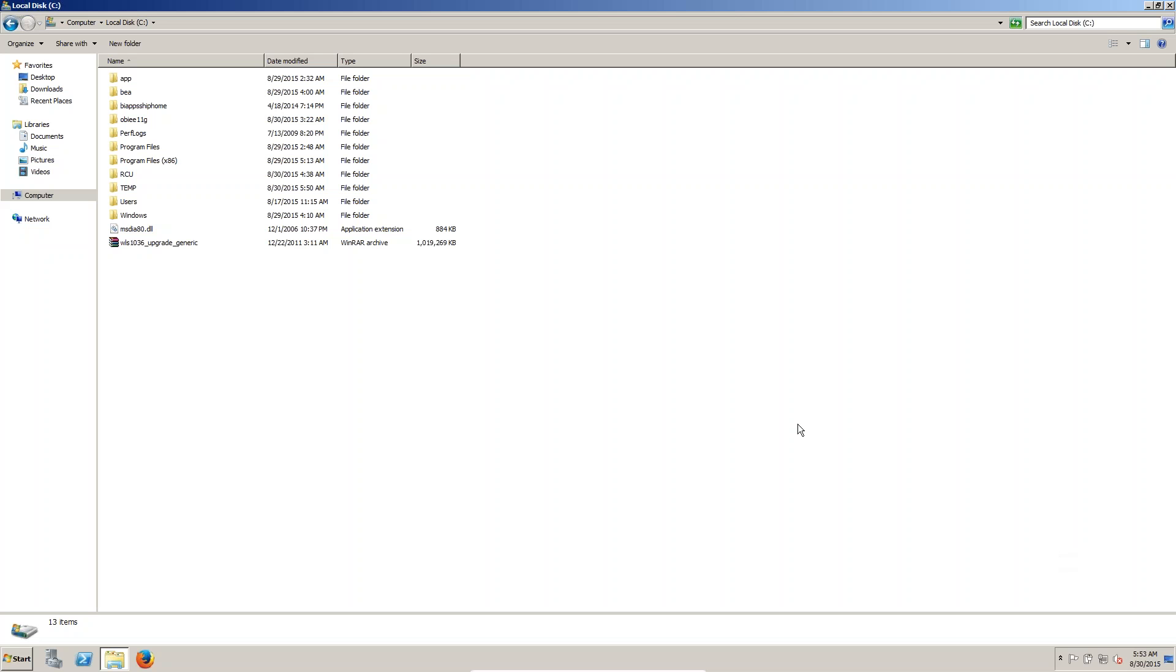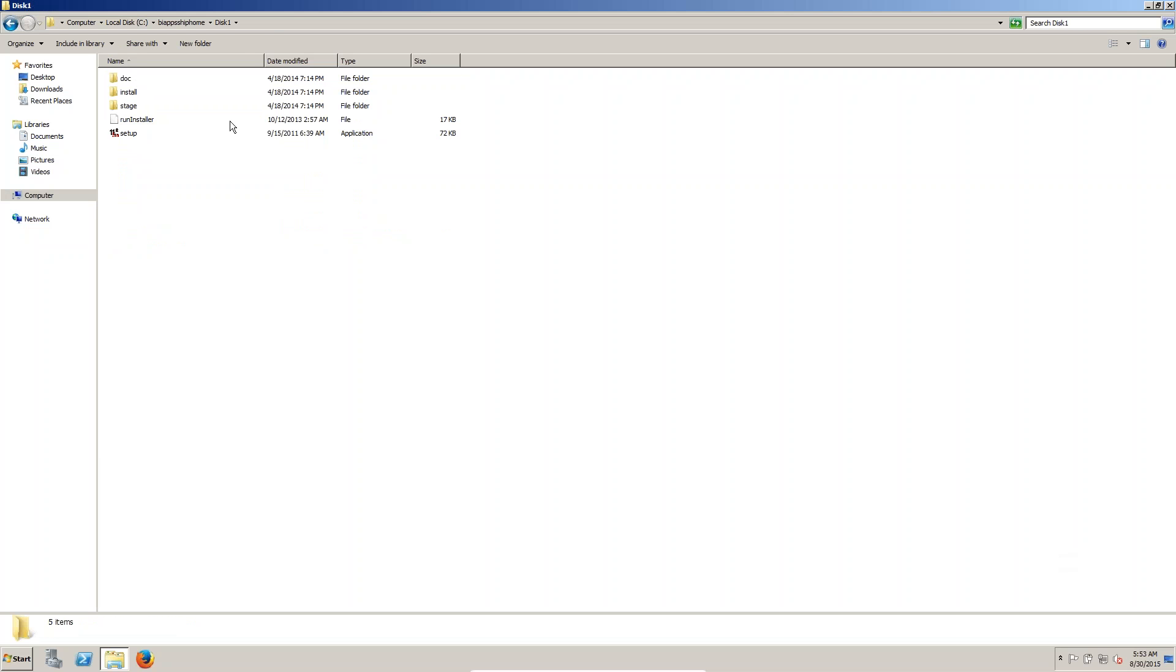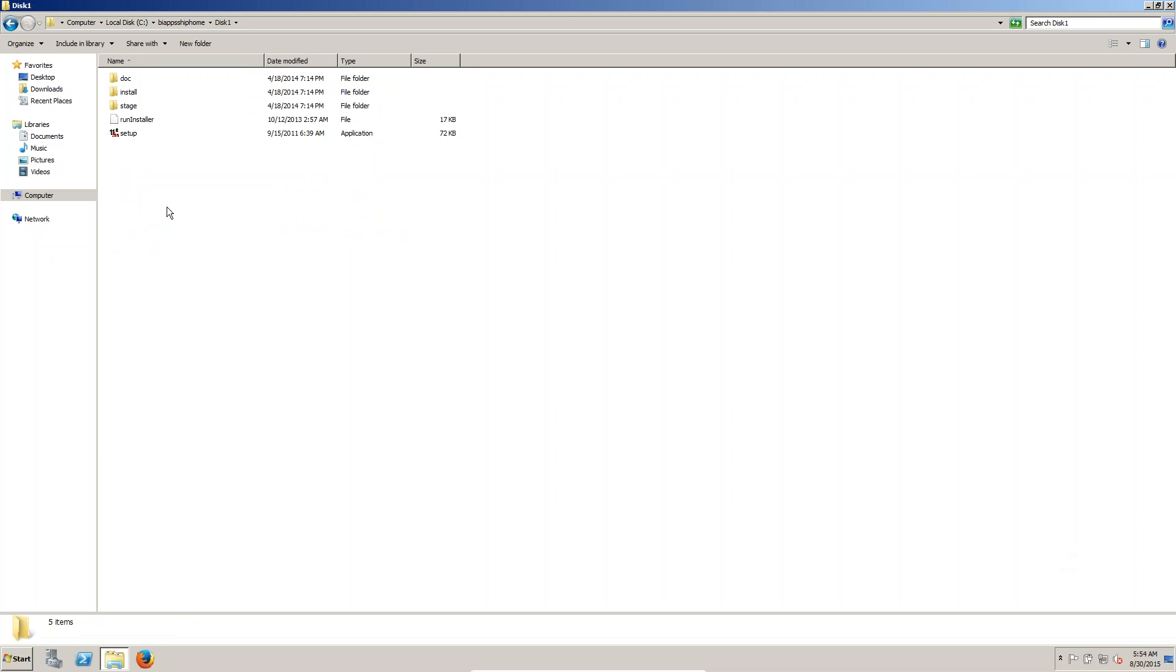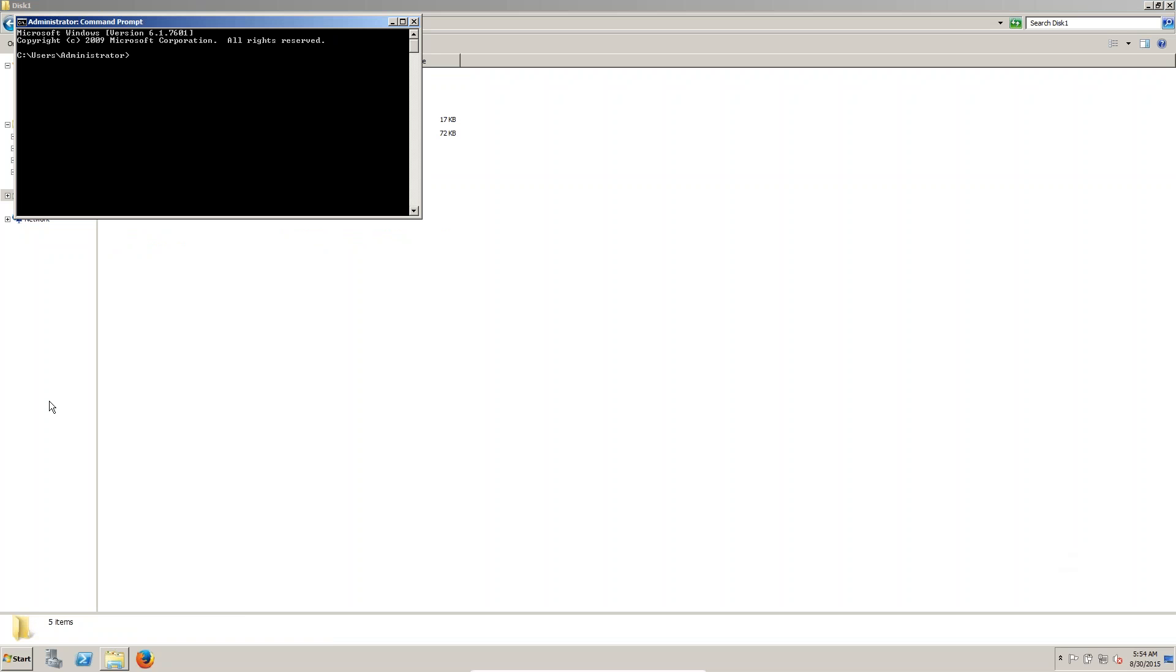In this session, we are going to install OBIA. If you go for this is the OBIA software which I extracted. Discover. This you can copy. Table Quotes and paste here.